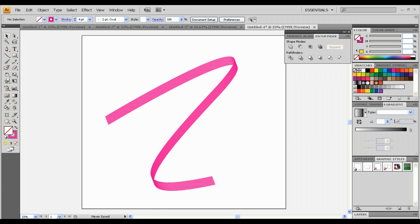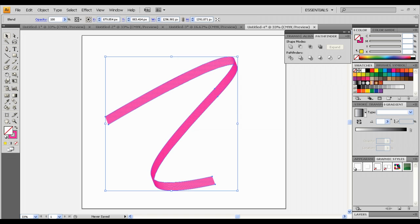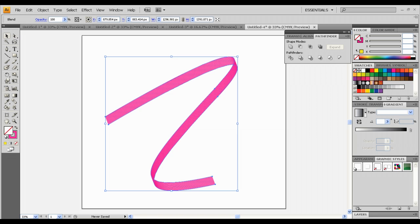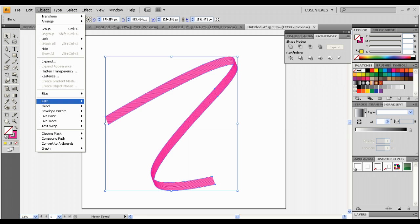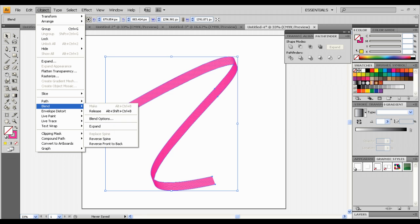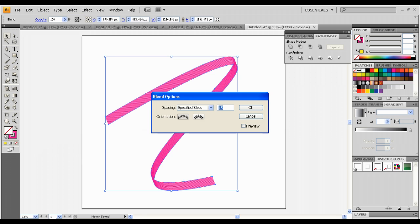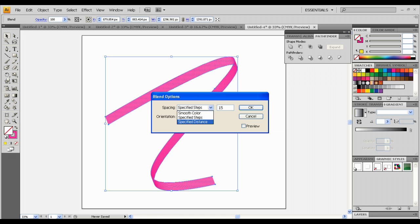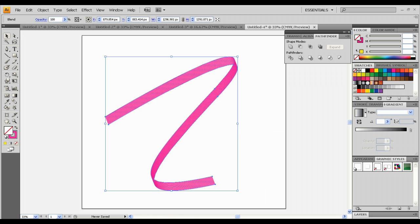And once you get this, take a direct... Okay, I have my options saved, but if you want to change yours, then go to object, blend, and blend options. Make it specified. It will be in smooth color. Make it specified steps and make this 15.